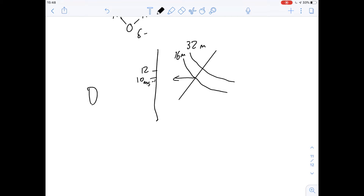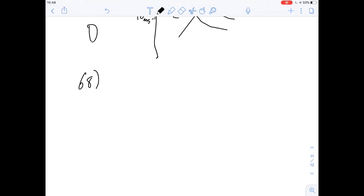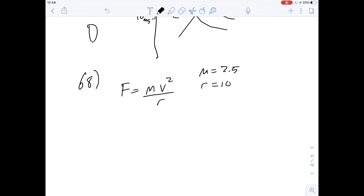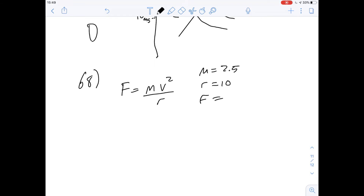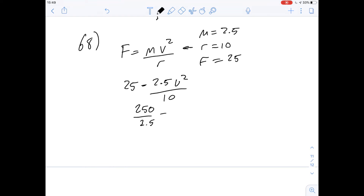Question 68: a bird of mass 2.5 kilograms is soaring in a circular path with a radius of 10 meters, and the centripetal force equals its weight. We're given the equation: centripetal force equals mass times velocity squared over radius. We know mass is 2.5 kg, radius is 10 m, and force equals weight, which is mass times gravity, so 25 N. Plugging in: 25 = 2.5v²/10, giving 250/2.5 = v², so v² = 100 and therefore v = 10 meters per second.